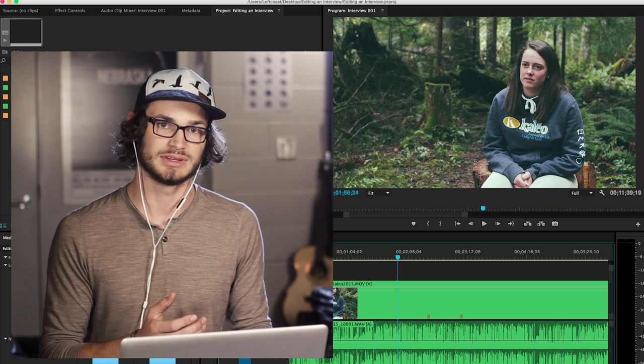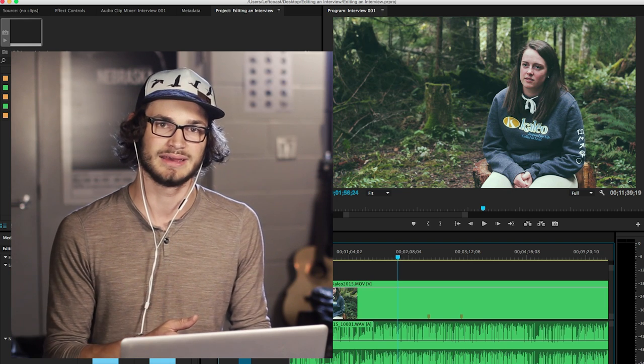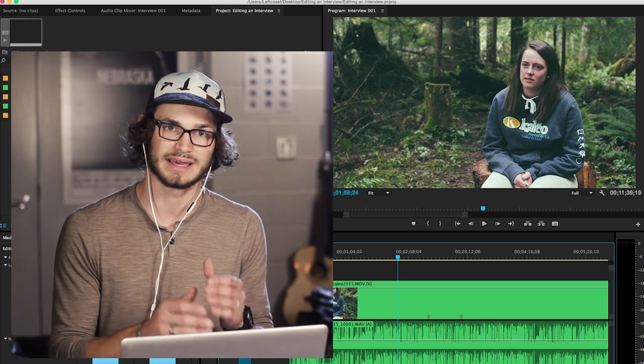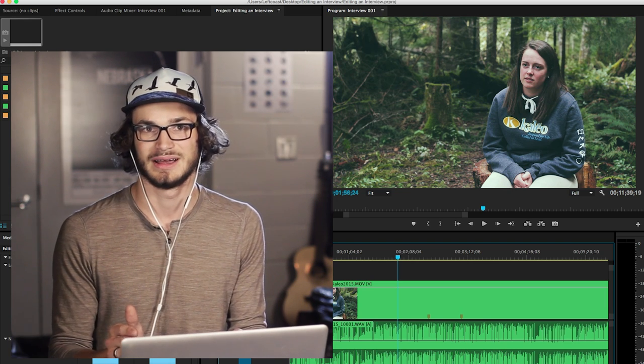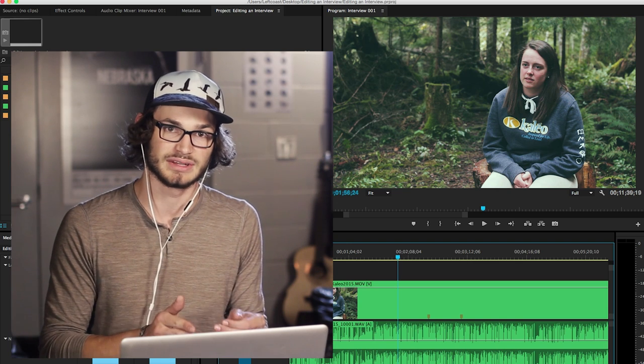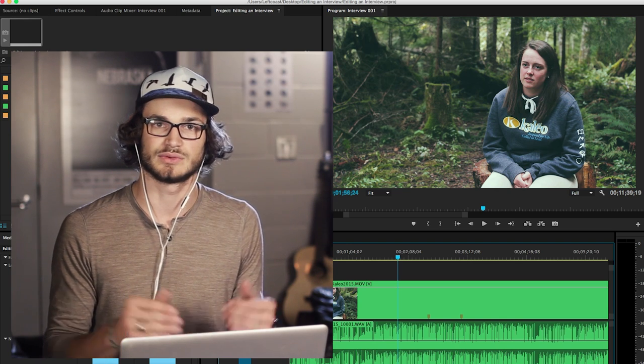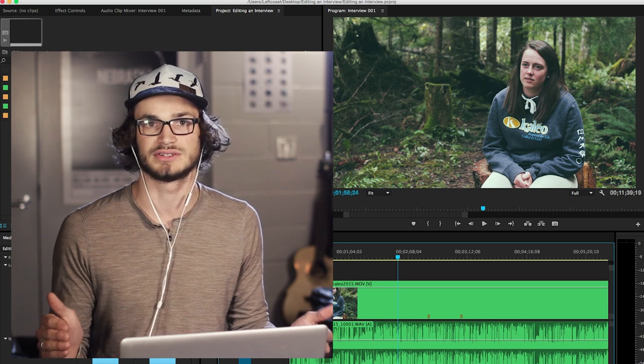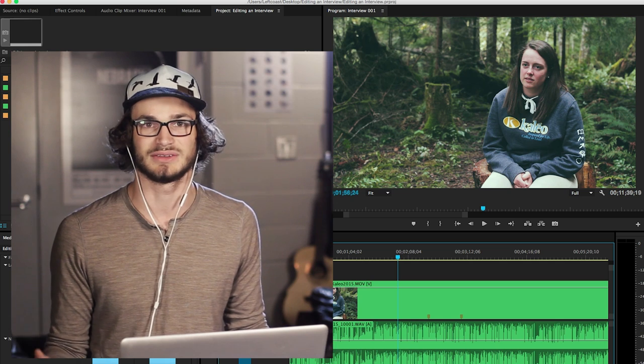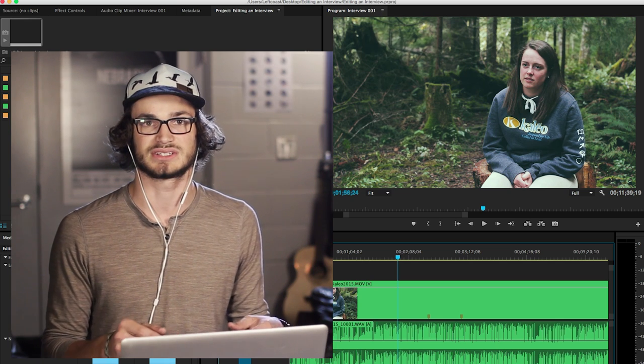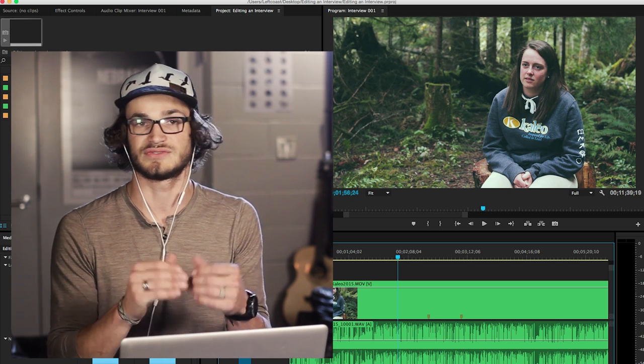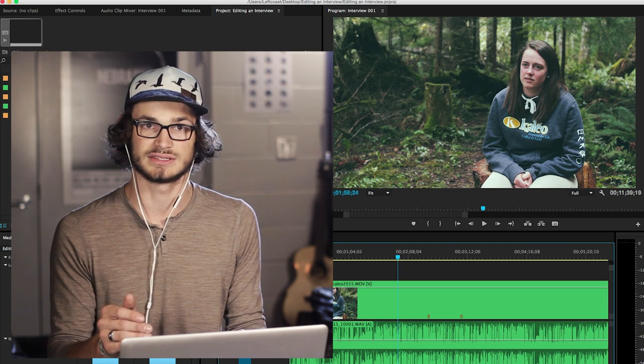What that does is speed it up, so when I'm asking a question I can get through that section faster to where they start answering. This is key because when you have a half-hour interview it takes a long time to cut the whole thing, so you want to get through the sections of asking questions as fast as possible and just get to the good stuff.